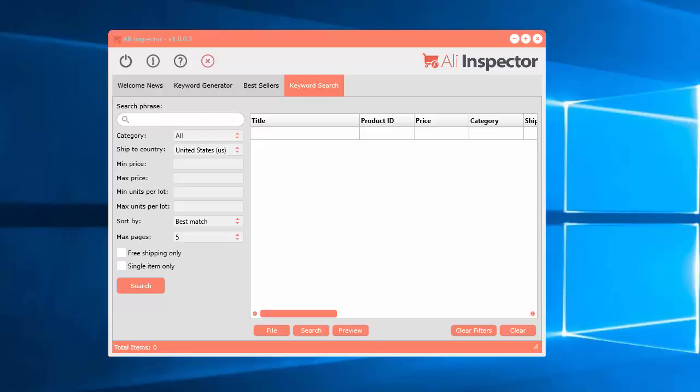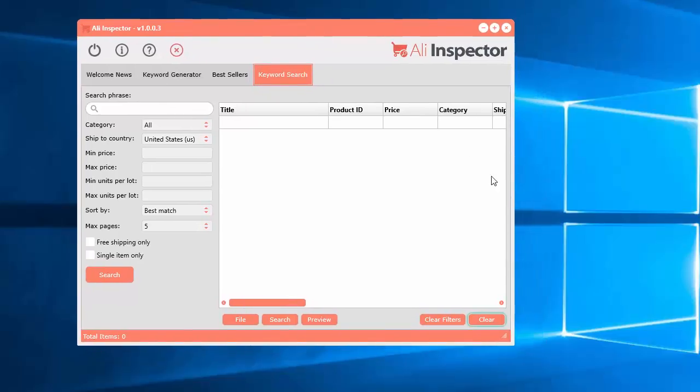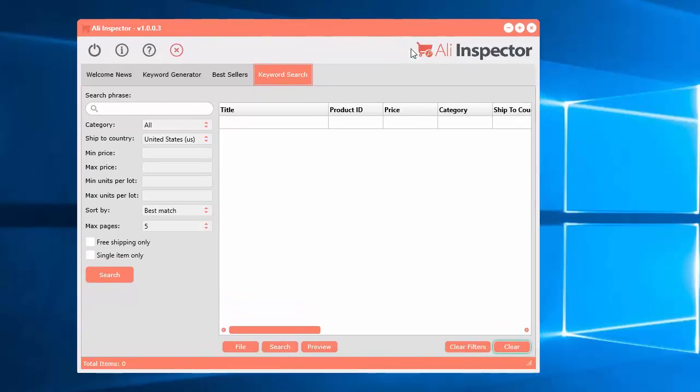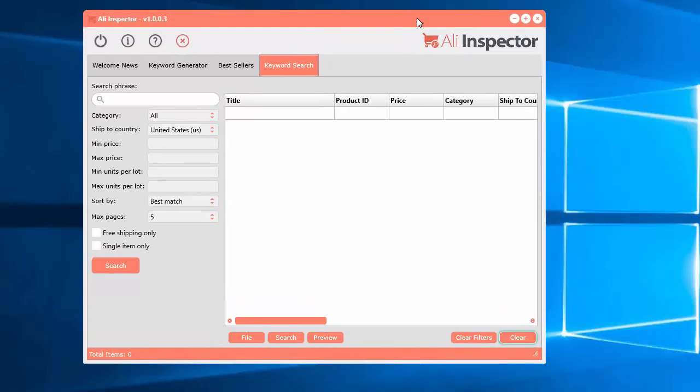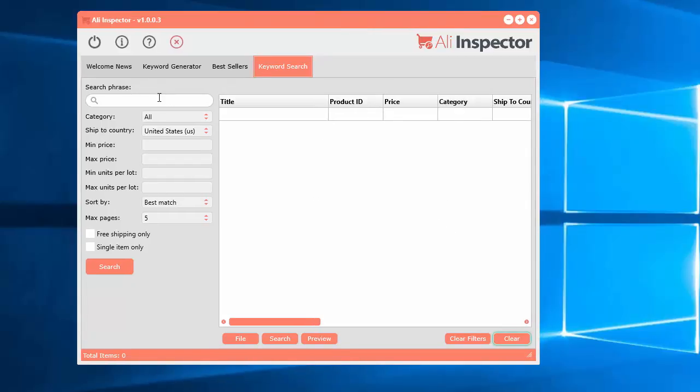Alright, next what we're going to do is look at the keyword search tool within the Alia Inspector software. Let's take a quick look at what this does. This is probably one of the better tools within the software. It allows you to have more inputs and a little bit more data that's extracted for each product.